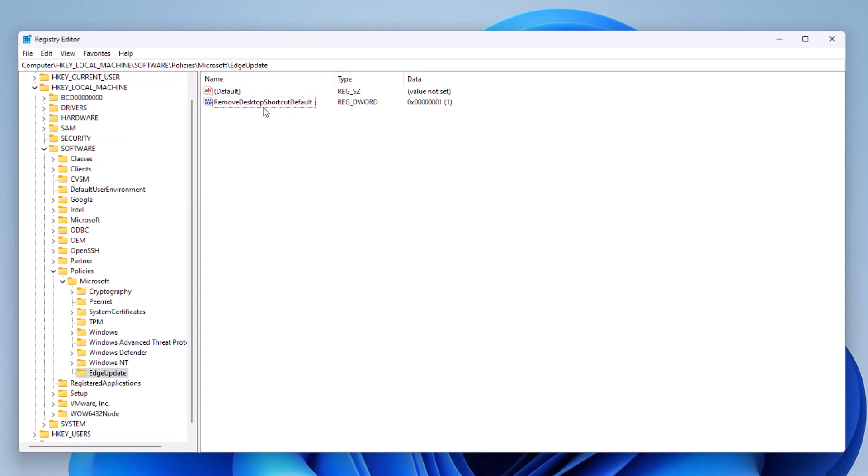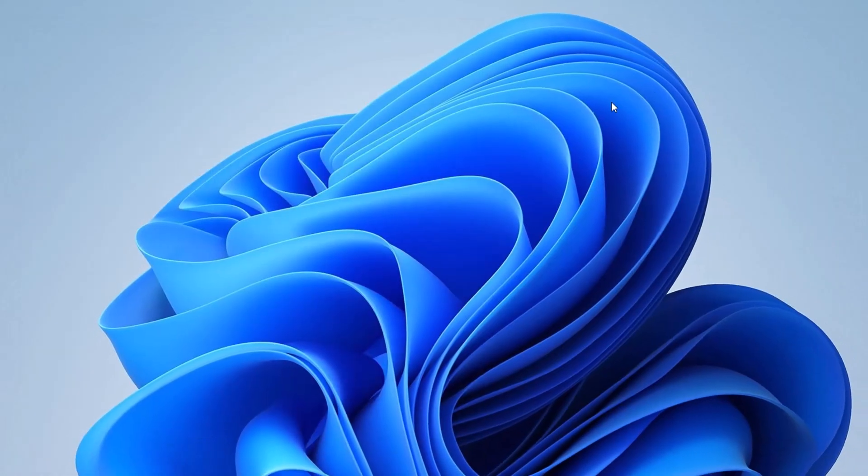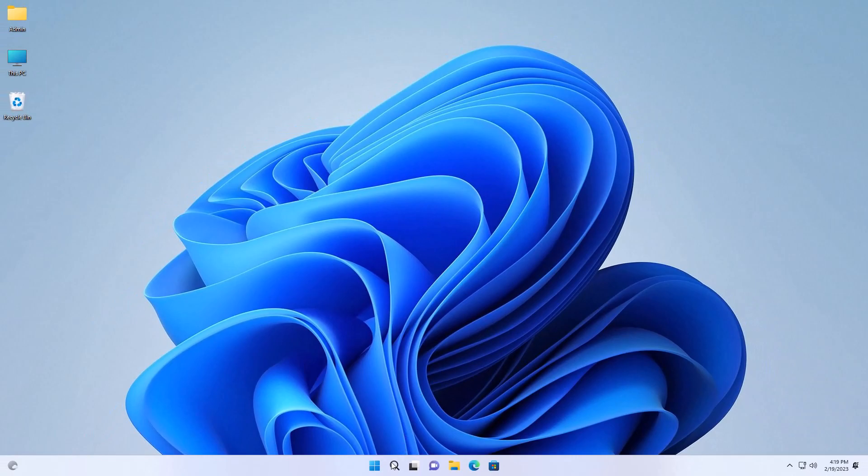Now again, be sure you spell this correctly and you should be good. From this point, you can exit the registry editor, restart the computer, and you should be good.